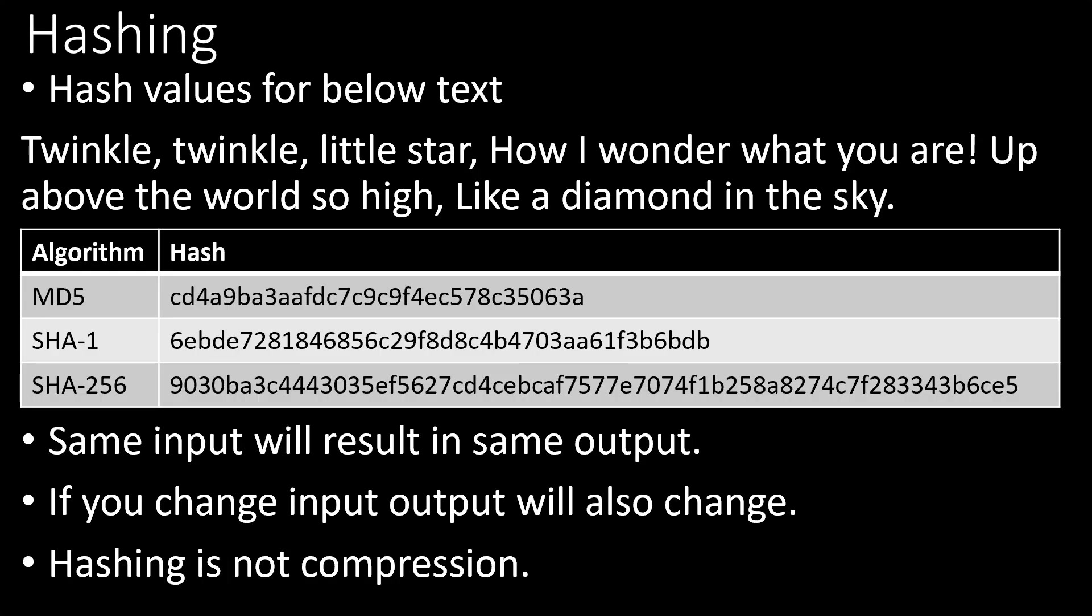Hashing is a mathematical function which will generate a fixed length alphanumerical text for given input. If there is a change in input then the hash value will change. It is not possible to get the input by just using the hash value. It is a one-way function. Hashing is not compression.